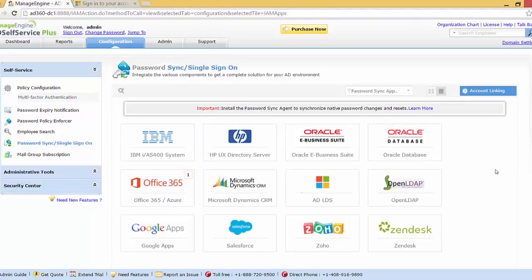The password sync agent records all password changes and resets done by the user from the GINA screen, or when an admin resets a user's password from ADUC, and synchronizes them to all linked accounts. This is very useful if the user is away from the internet and makes a password change on their machine — the next time the user connects to the internet, the password sync agent synchronizes the new password with all the user's linked accounts.